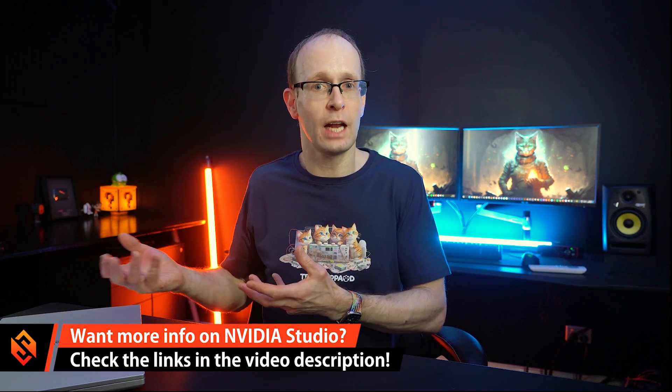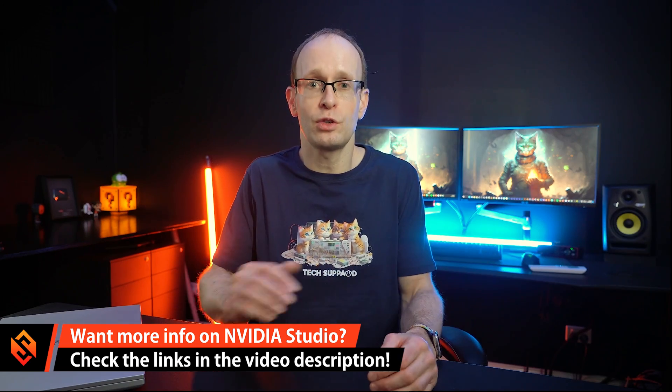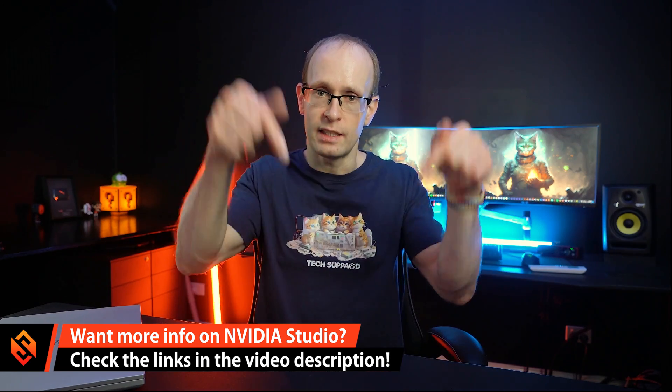For more information on NVIDIA Studio, including their hardware, the drivers, and their software, I'm going to drop you some links down below that you can go and check out.